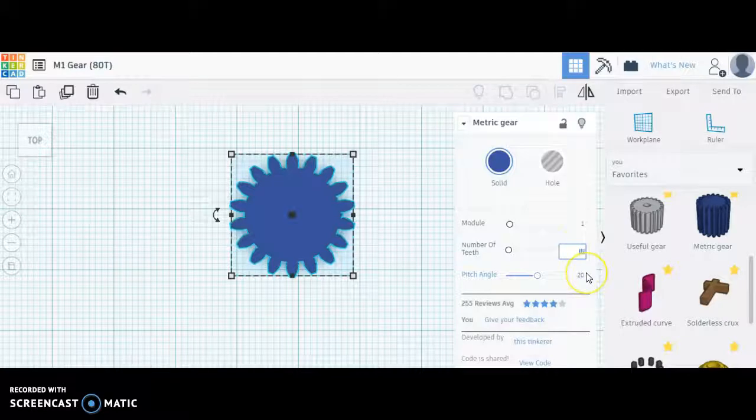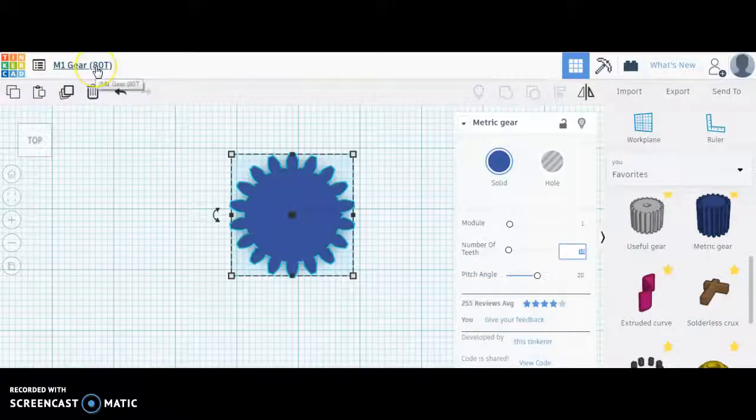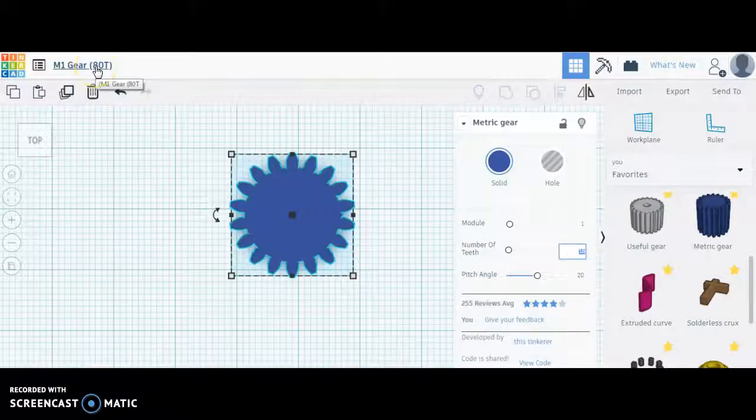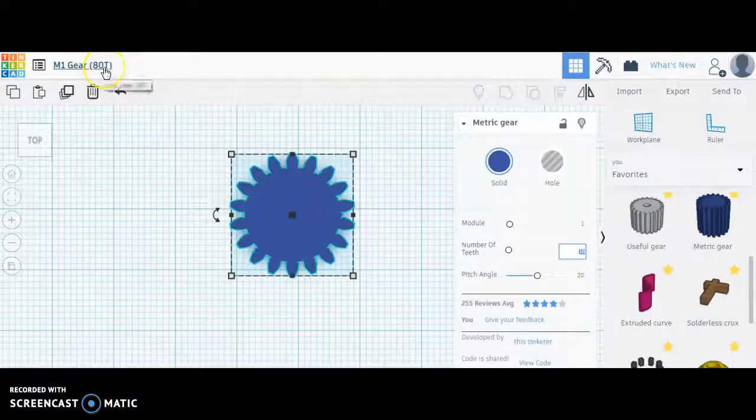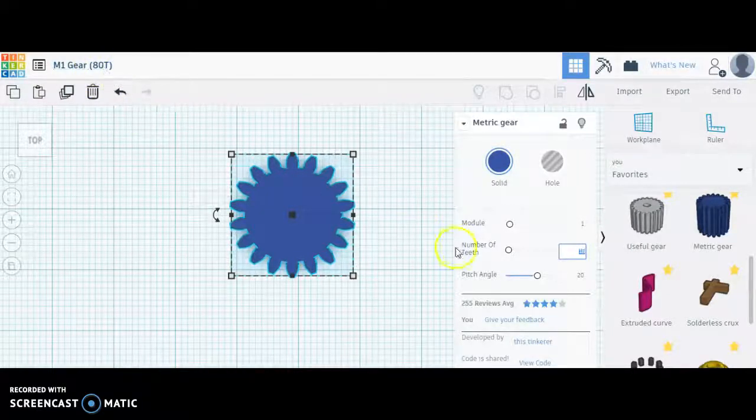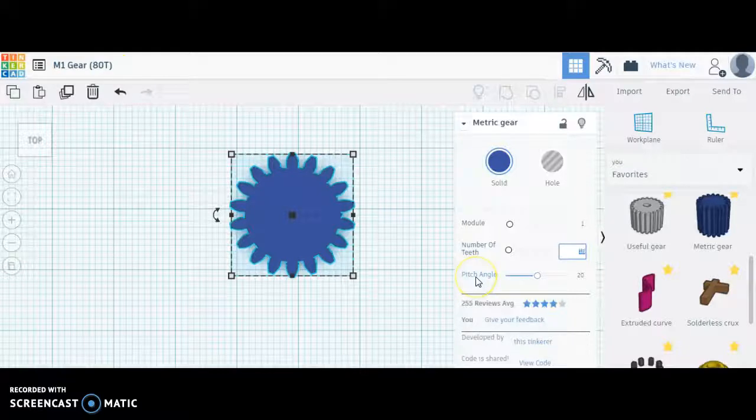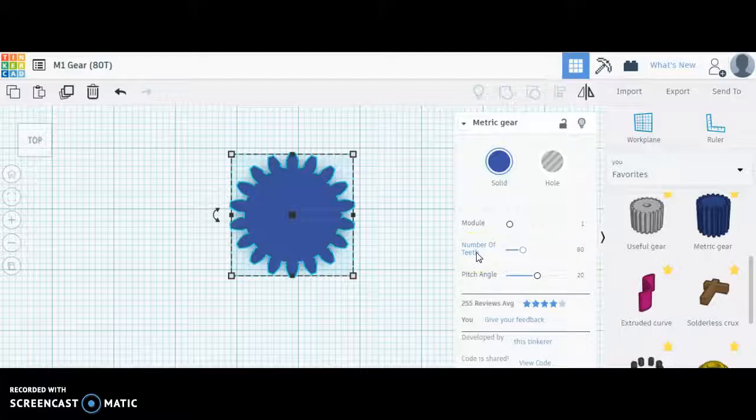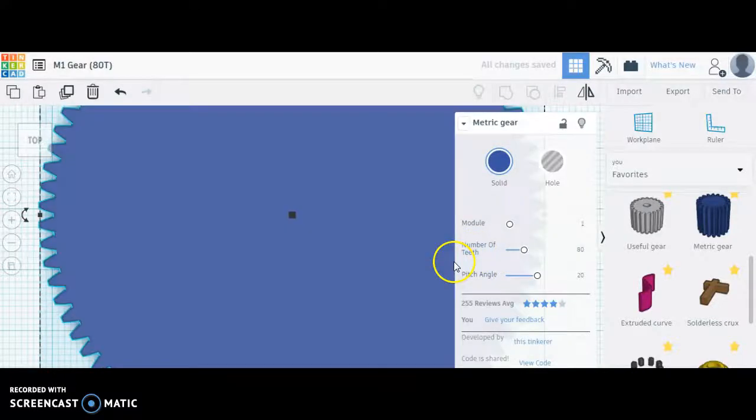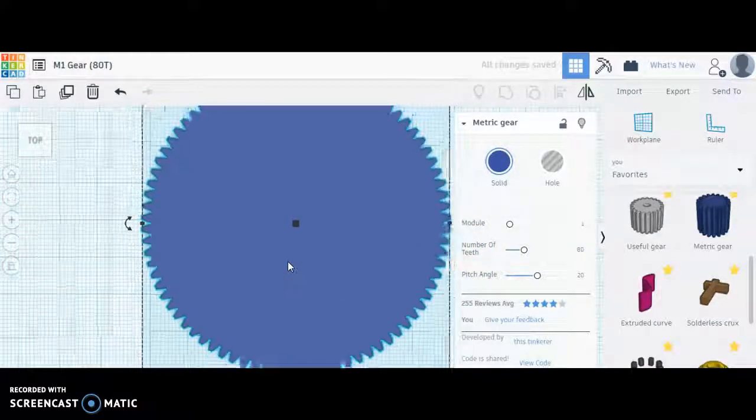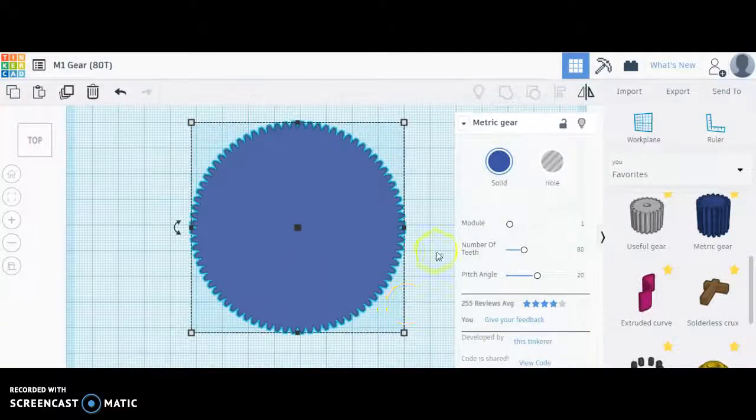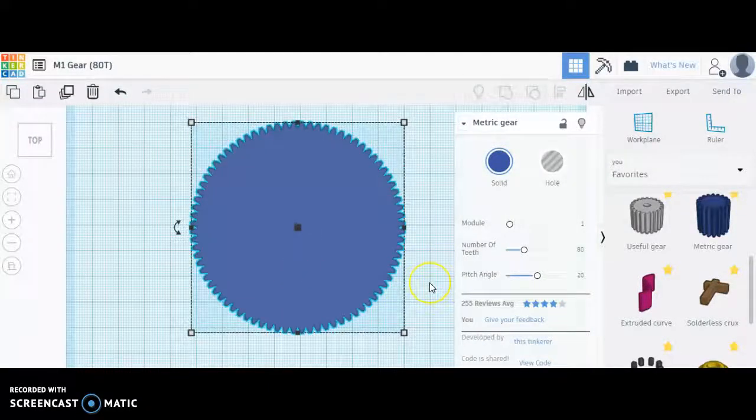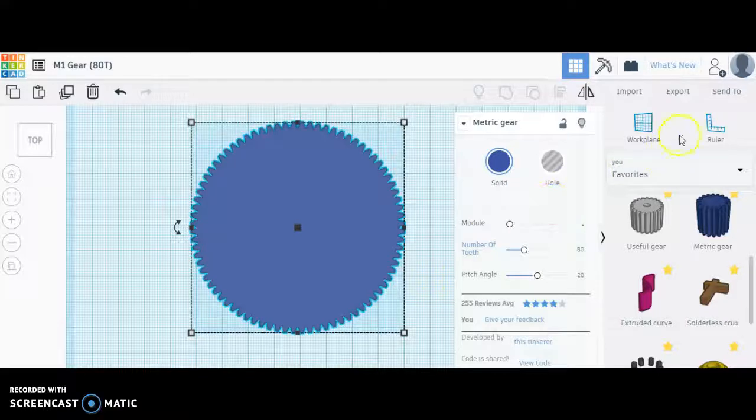I also would not change the pitch angle. What we are going to change, though, is the number of teeth. So I believe I'm looking for a gear ratio of 8 to 1, and our pinion was a 10 tooth gear. So if I make this gear 80 teeth, type in 80 for the number of teeth, this will line up with our pinion to produce an 8 to 1 gear ratio.